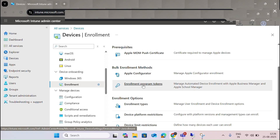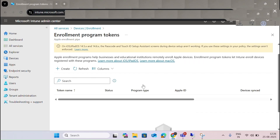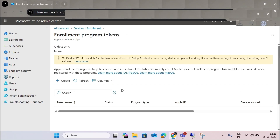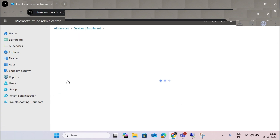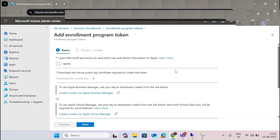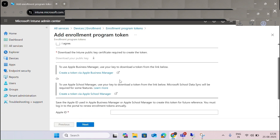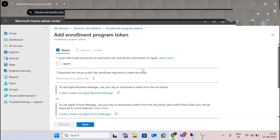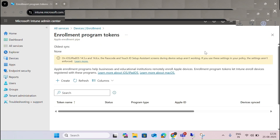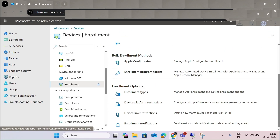The Enrollment Program Token is helpful for business and education institutions to remotely enroll Apple devices. It lets Intune enrollment devices register with the program. You configure it by adding the token or Apple ID, which helps for auto enrollment.